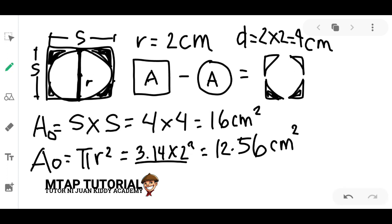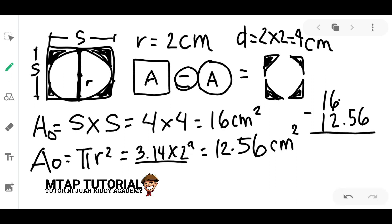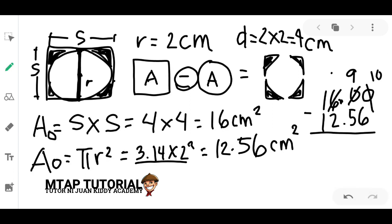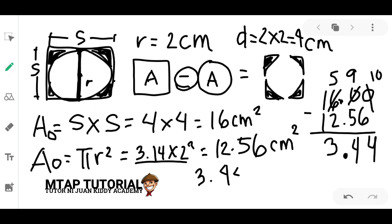Now let's solve for the shaded area. We subtract: area of the square minus area of the circle, which is 16 minus 12.56. We borrow to get 10 minus 6 equals 4, then 9 minus 5 equals 4, and placing the decimal point, 5 minus 2 equals 3. So the area of the shaded region is 3.44 centimeters squared.